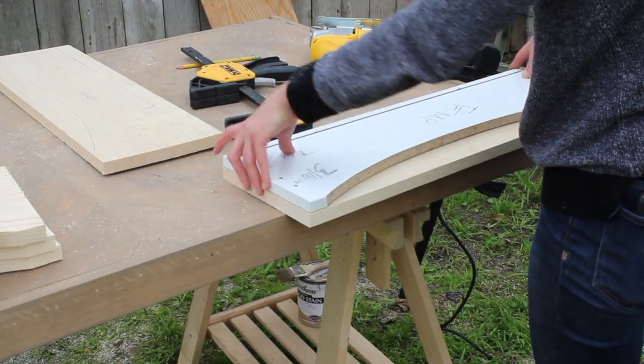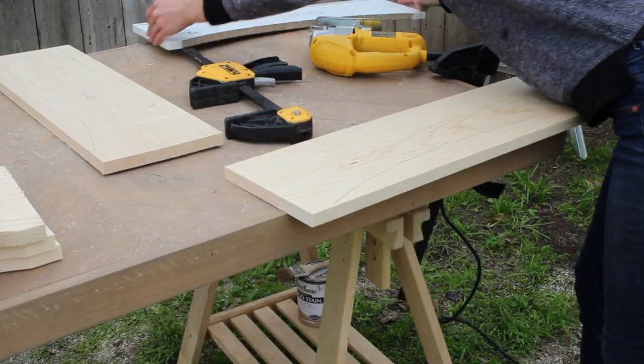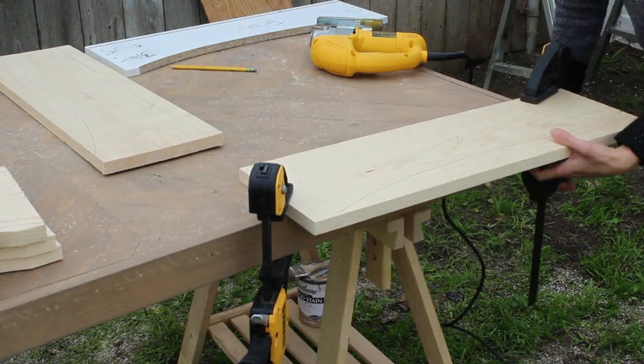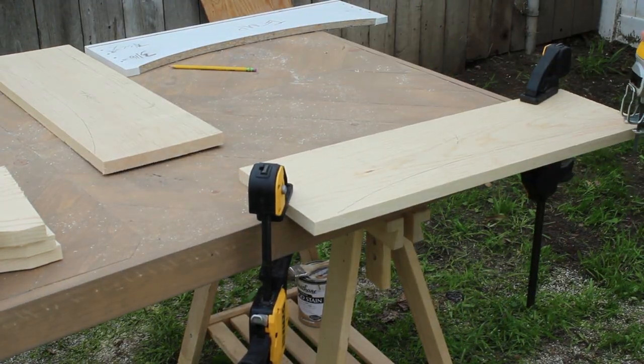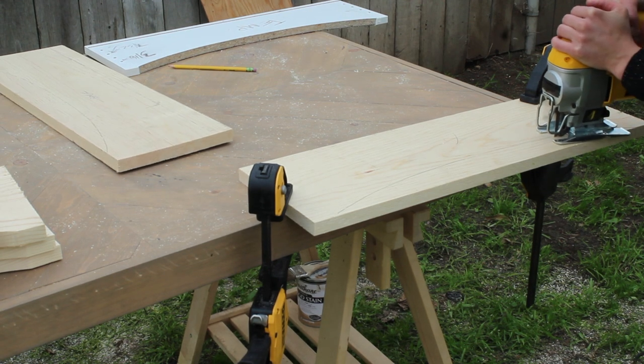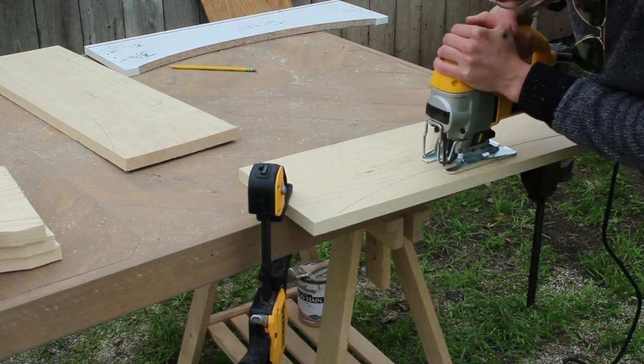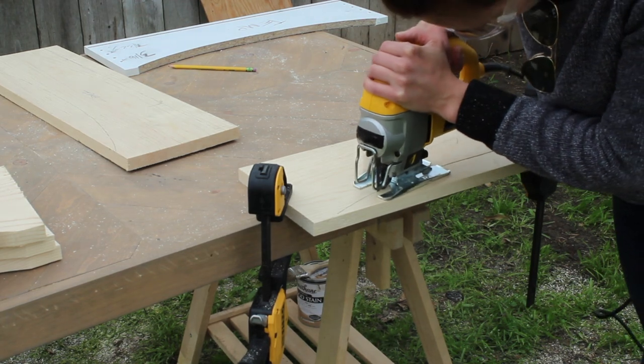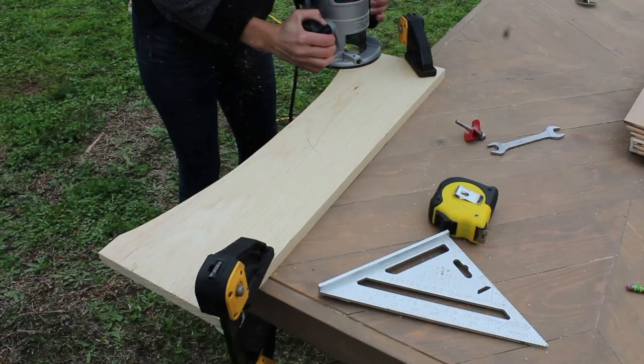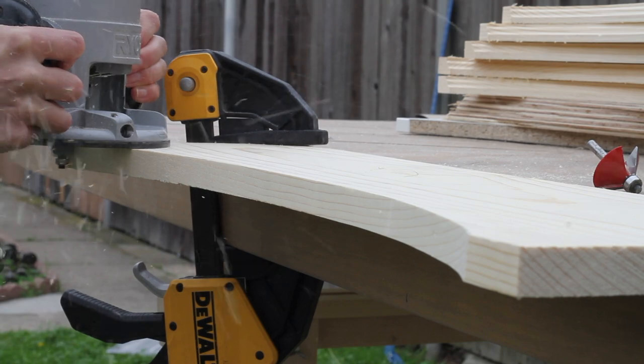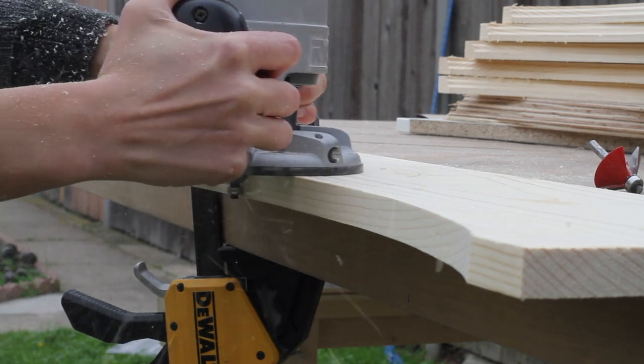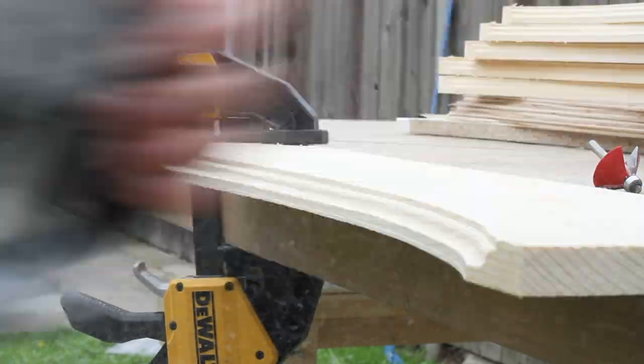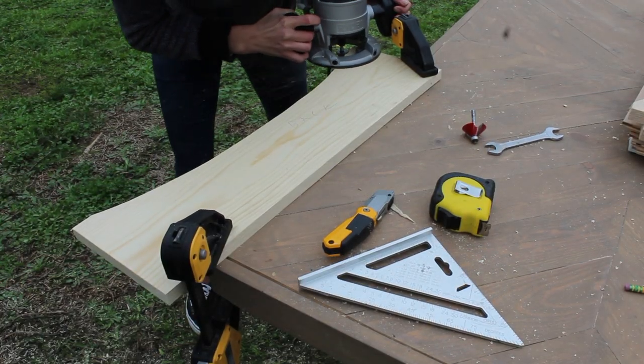Once I had all my drawer faces cut, and remember I'm making two dressers so I have a total of six, I went ahead and just traced that curve from my master template right onto the drawer face and I used a jigsaw to cut it out. Once I had all of my drawer faces cut, I just went along with an OG router bit. That way I don't have to install any hardware, you can just pull the drawers open by slipping your finger behind that little groove.